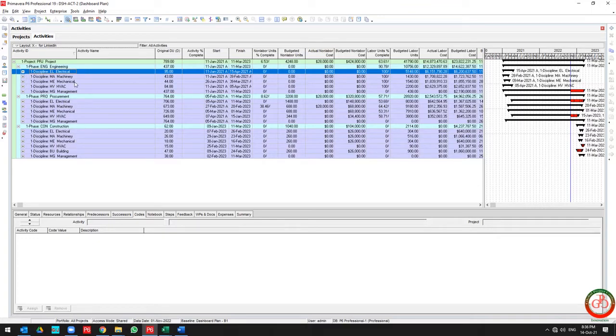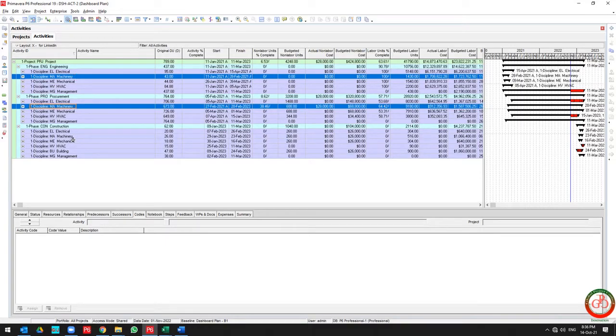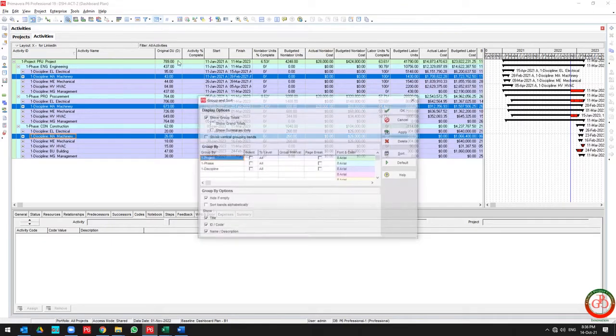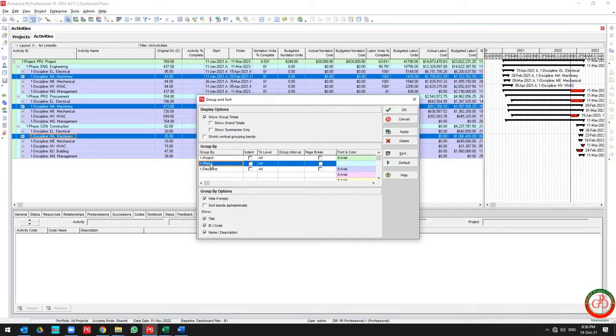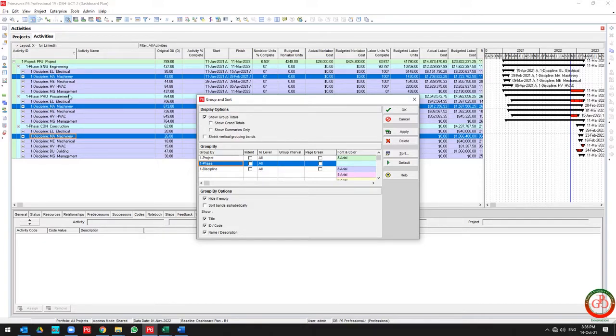If you want to know what the machinery progress is overall in the project, you need to come back to Group and Sort. I don't want to know the progress of machinery in procurement and engineering separately. I'm focused on machinery progress overall.